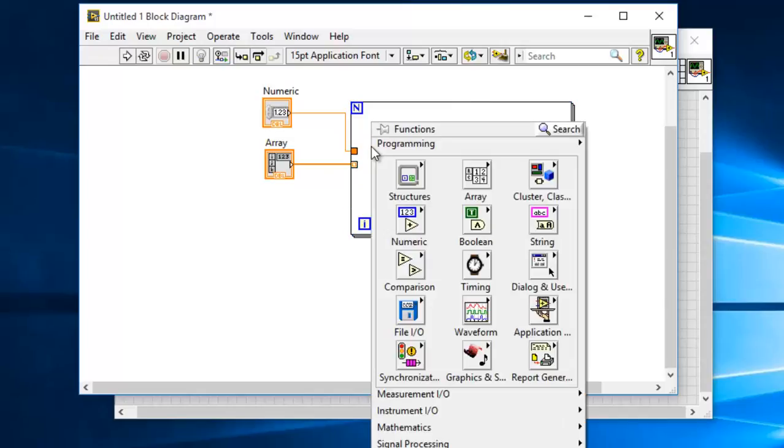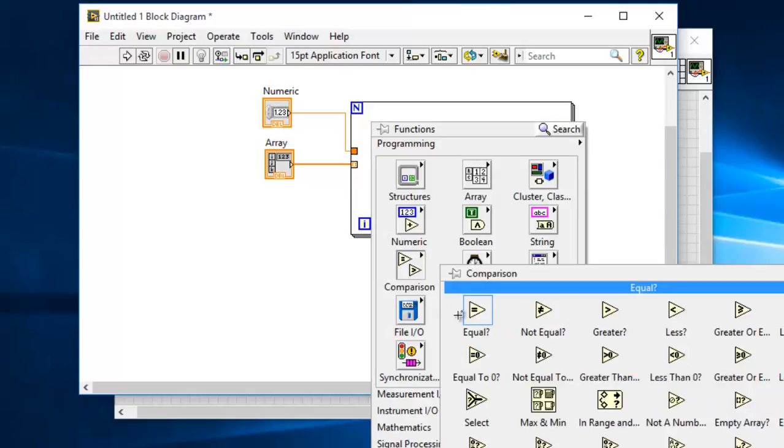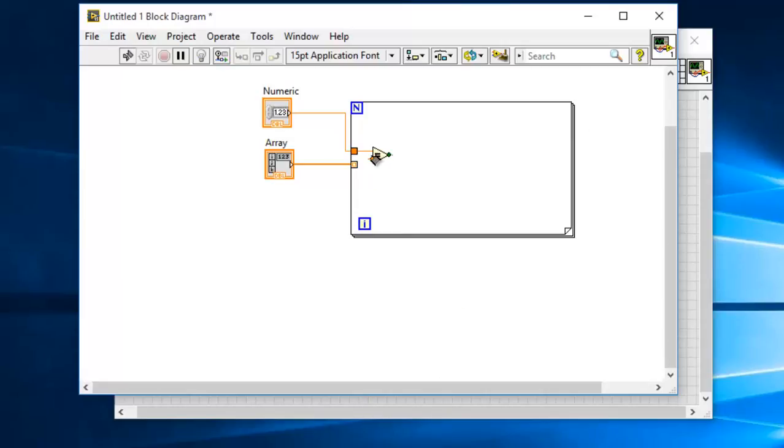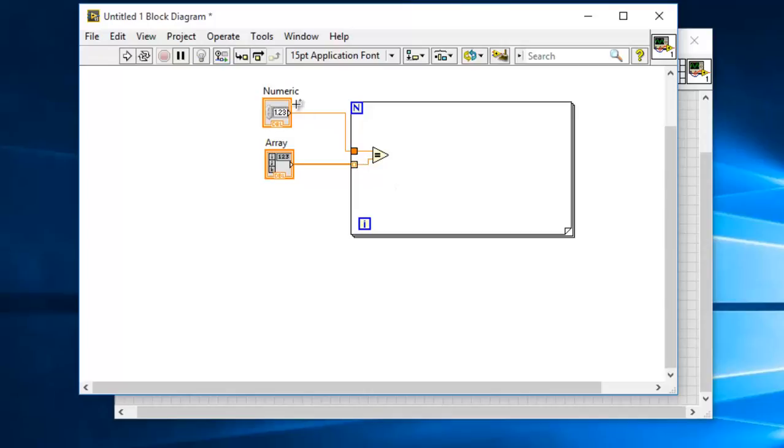Now we need to compare the numeric value and the array value, so let me get the equal comparison. What this does is, as and when the array values are getting indexed, which means you will have one element by one element of the array getting inside the for loop, this numerical value is being compared to each and every element of the array.